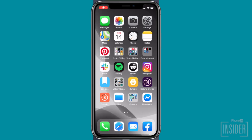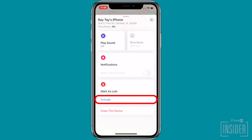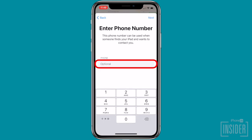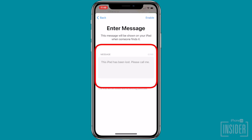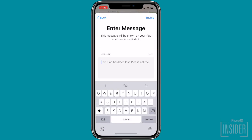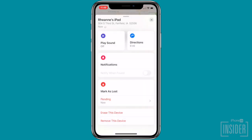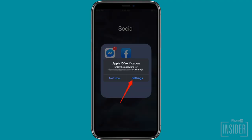If you suspect your iPhone still has battery power, I would recommend using Mark as Lost. To do this, open the Find My app on your iPad, select your lost device, and under Mark as Lost, select Activate. Tap Continue, enter a phone number that you can be reached at in case someone finds your lost iPhone, tap Next, enter a message to display on the lock screen, and tap Enable. Then recover your lost iPhone using iCloud or the Find My app to track your phone's location. When found, unlock your device with your passcode and tap Settings when prompted to sign back into your Apple ID on your recovered iPhone.